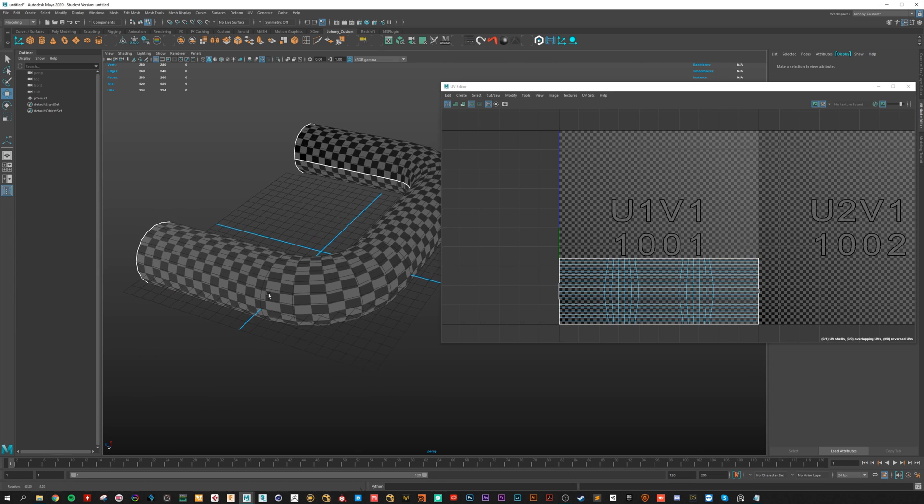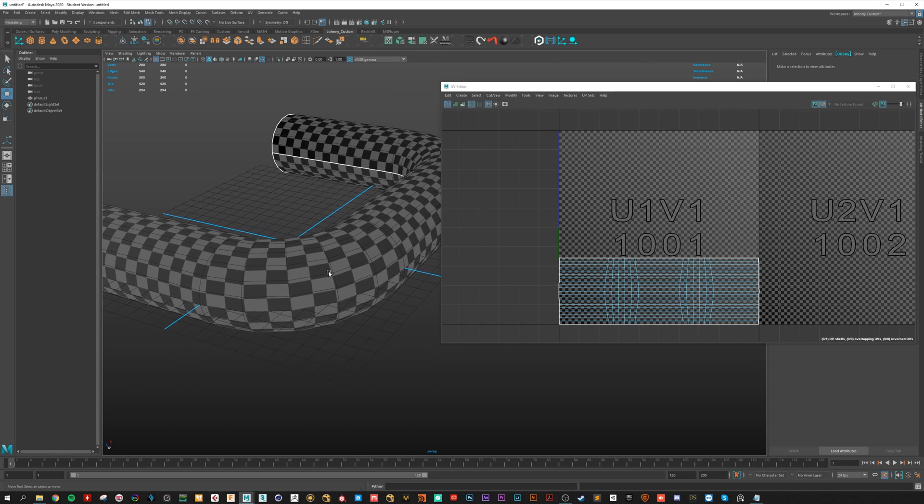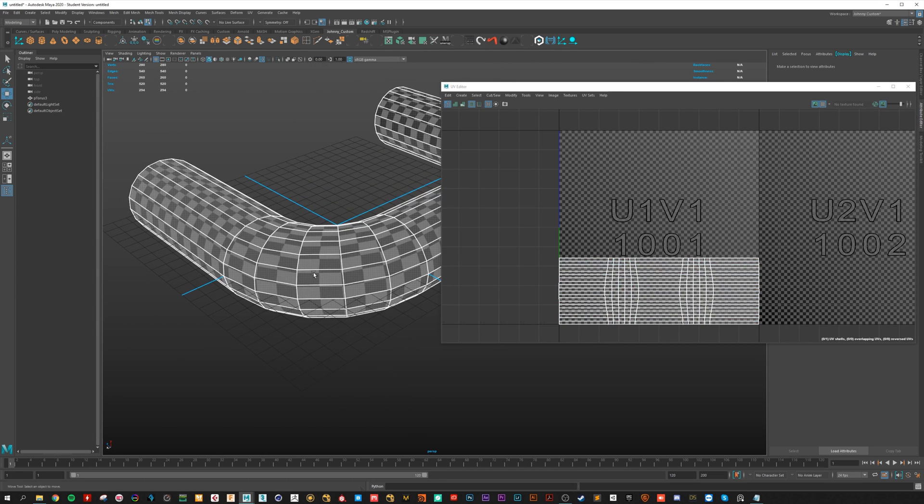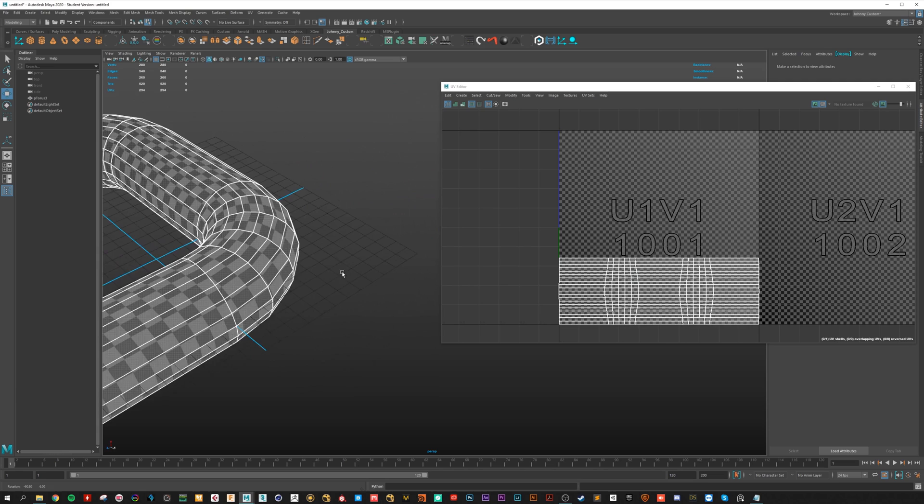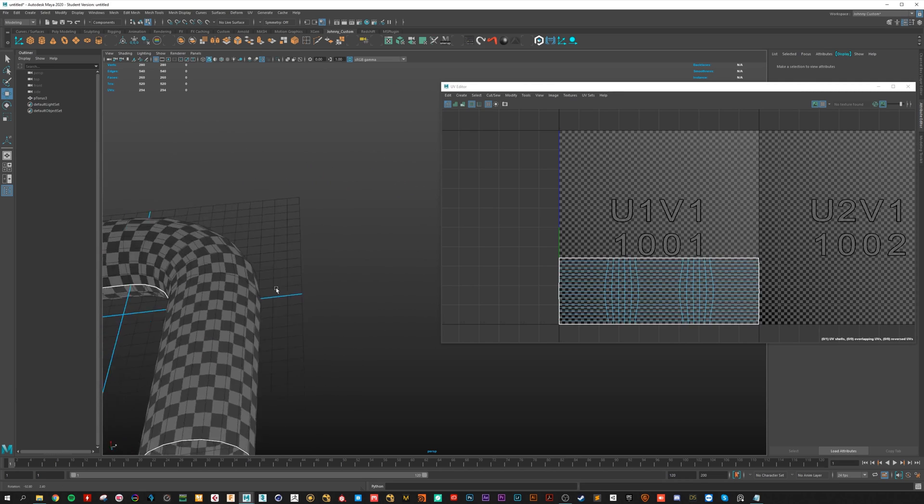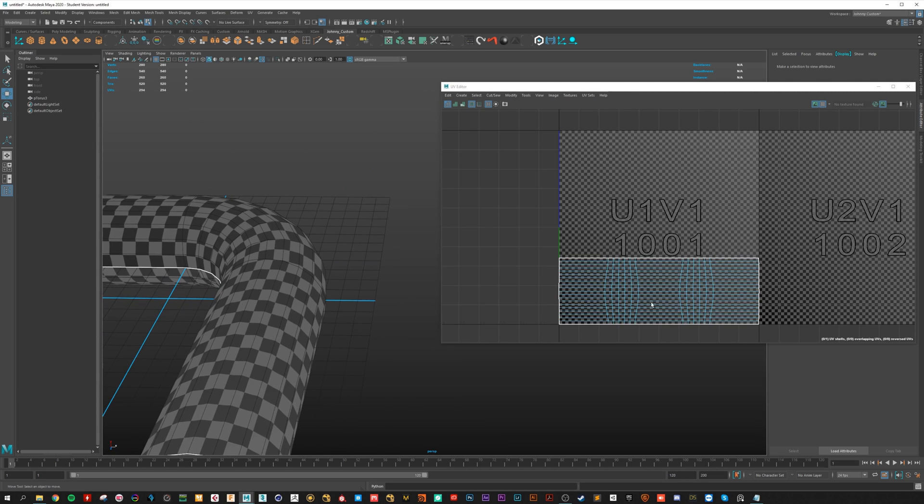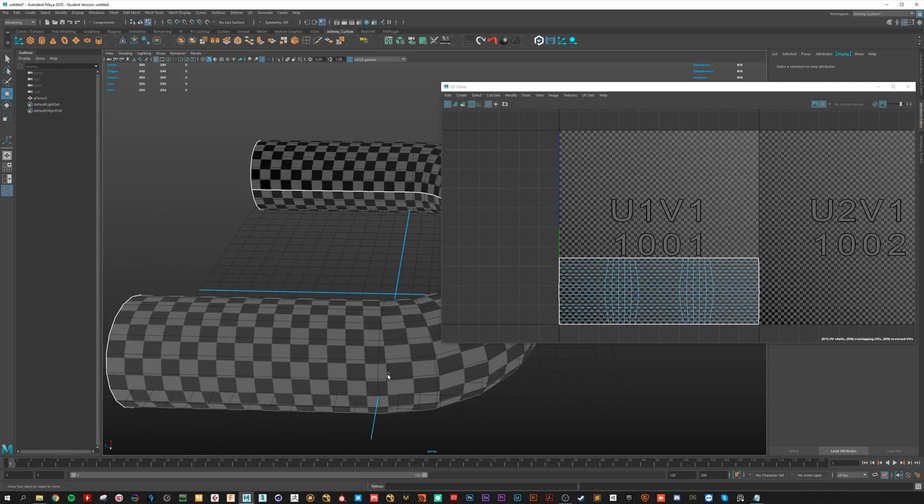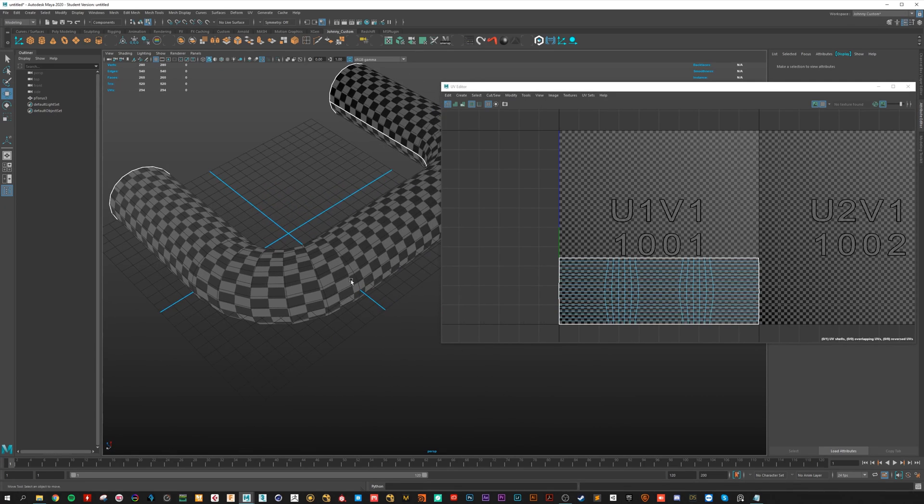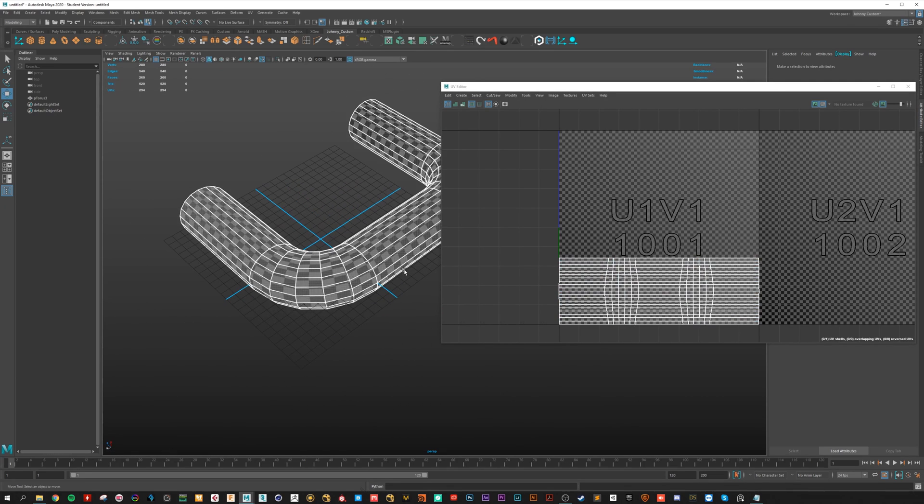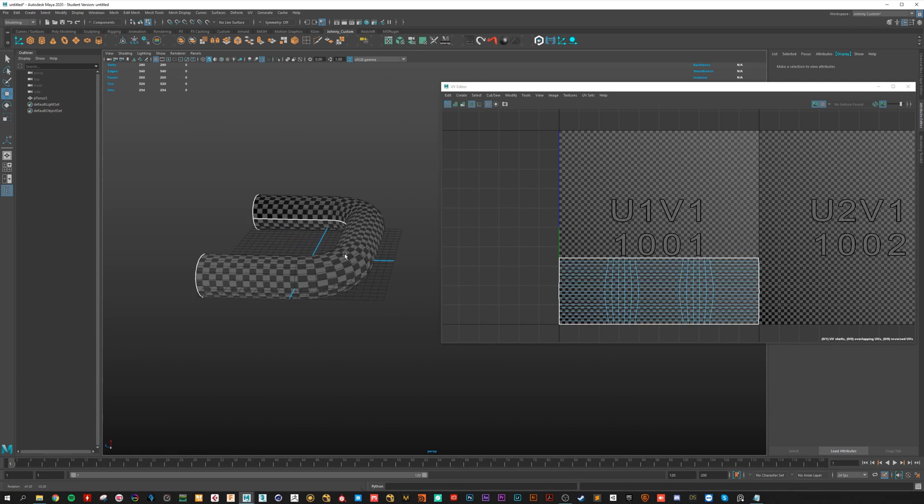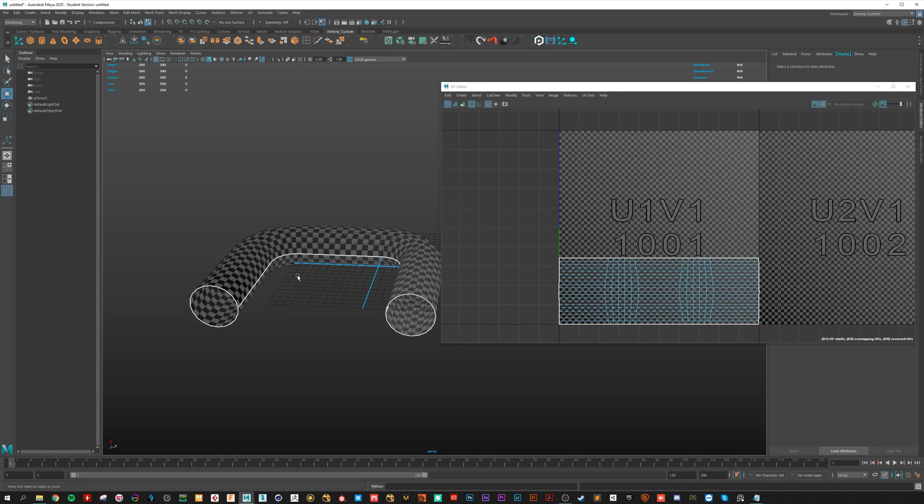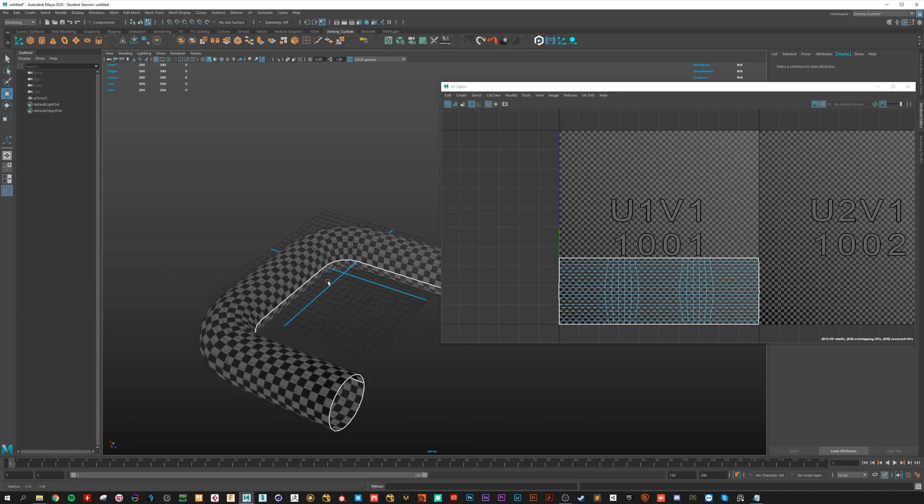Here on the curved parts there is a bit of stretching but you can't avoid that. But you can manually go in and fine tune it if you want. But most of the time that's not a big issue.